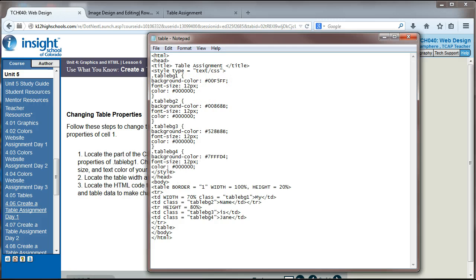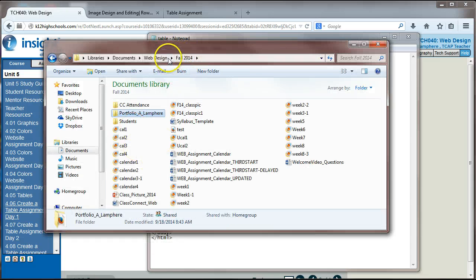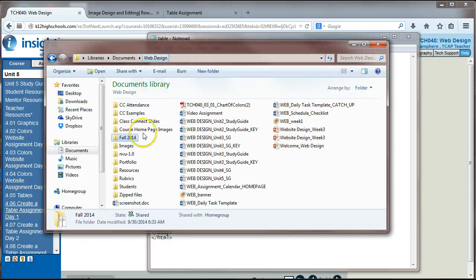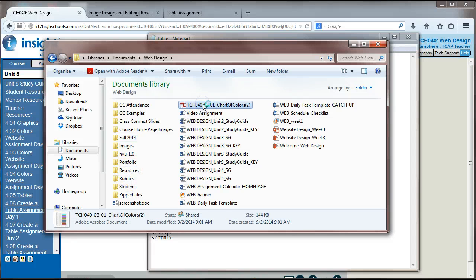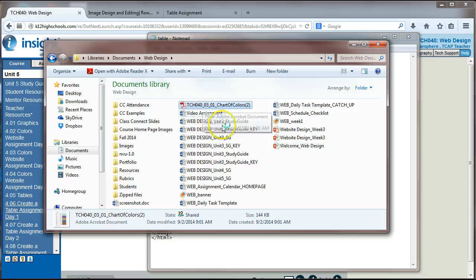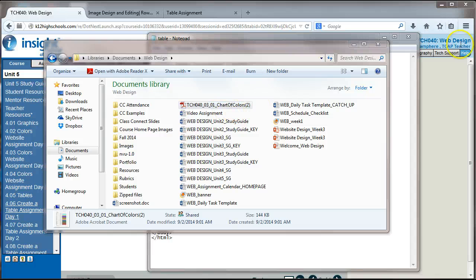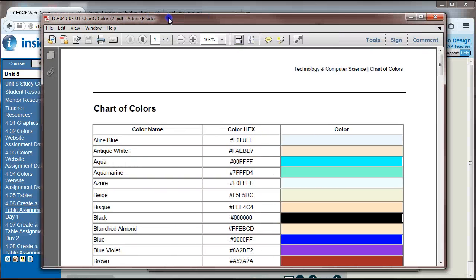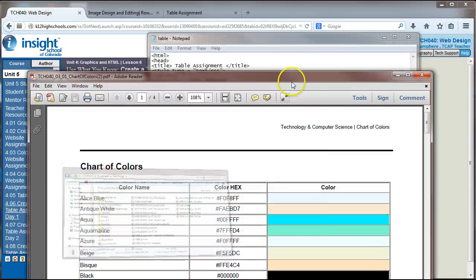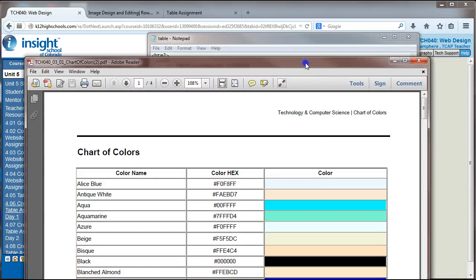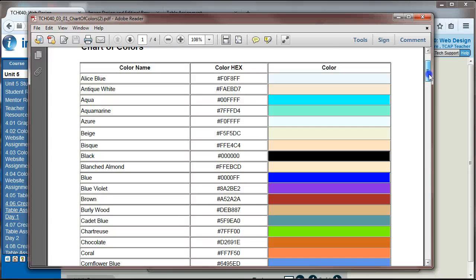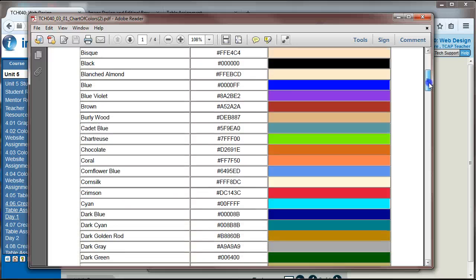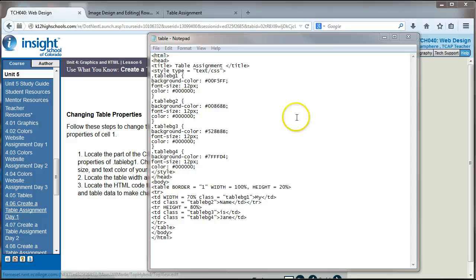So it looks like we're going to need our... Where is that? I have my chart of colors is what I'm looking for. So hopefully by now you have that chart of colors saved. If you don't, you might want to go back into previous videos to find out where we get that chart of colors. There's usually a link to it in each of the assignments. I know in the colors website assignment, there's a link to it.